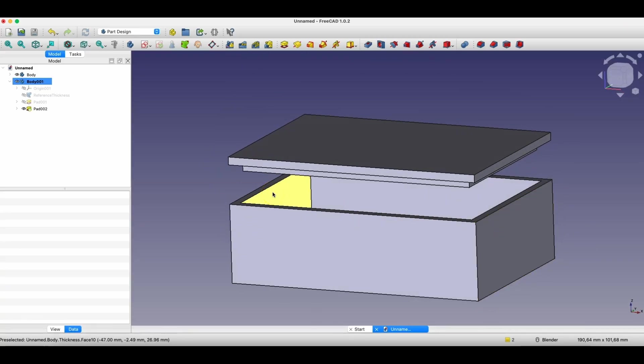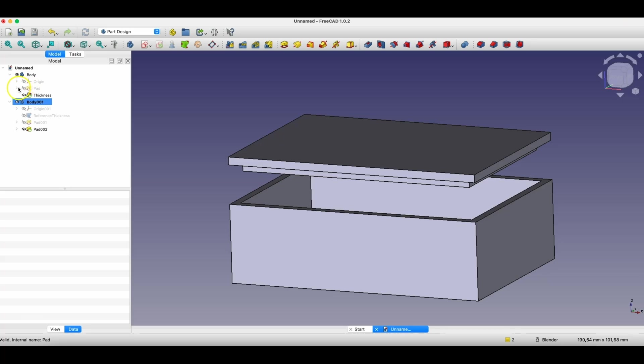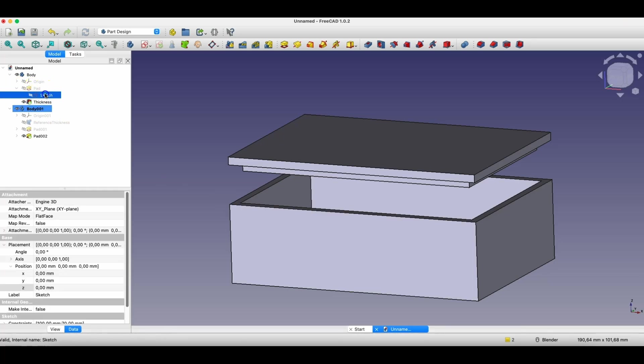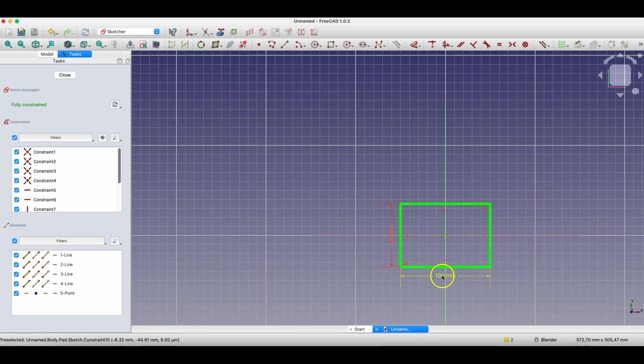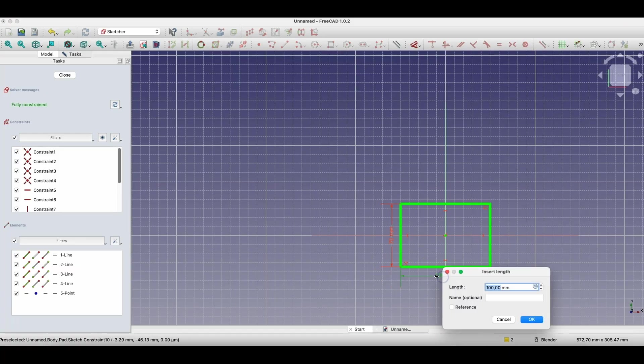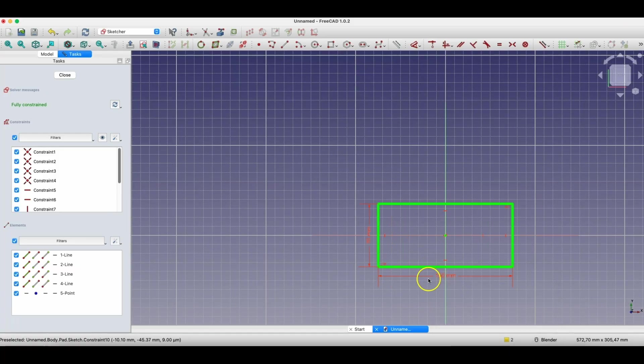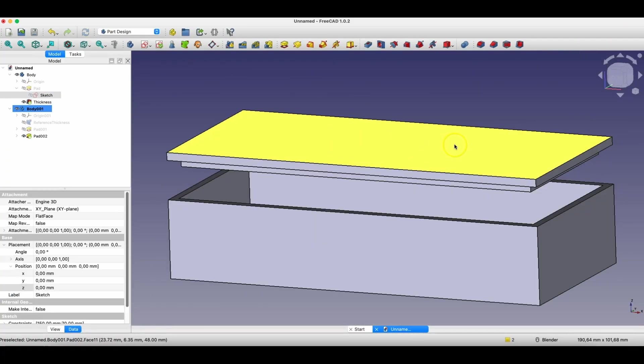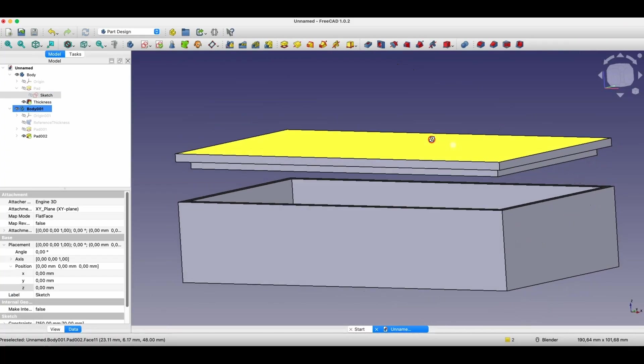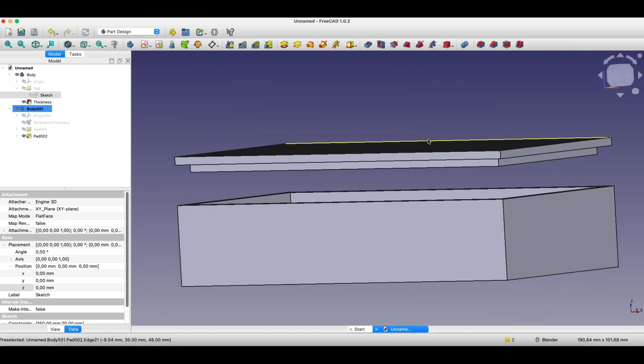If now I go to editing the sketch based on which this box was created, then the changes will also be applied in the cover. As you can see, with this relatively simple method we created something like such a very simple assembly, and in some cases this option can be very useful.